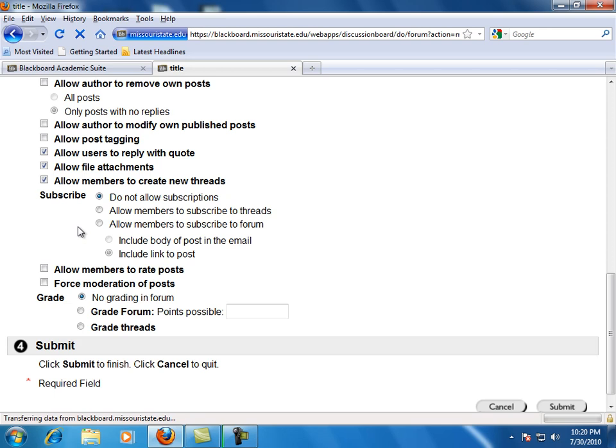Allow members to create new threads. This option allows students to post new threads to respond to the forum or start a new direction for the discussion.